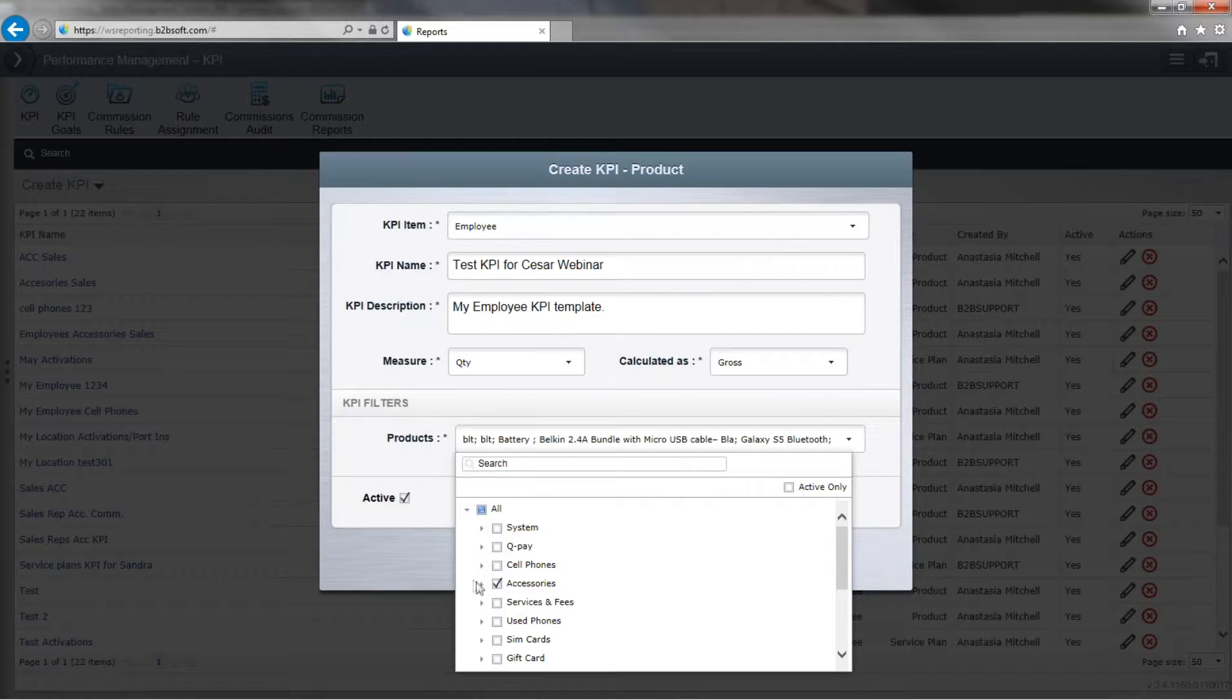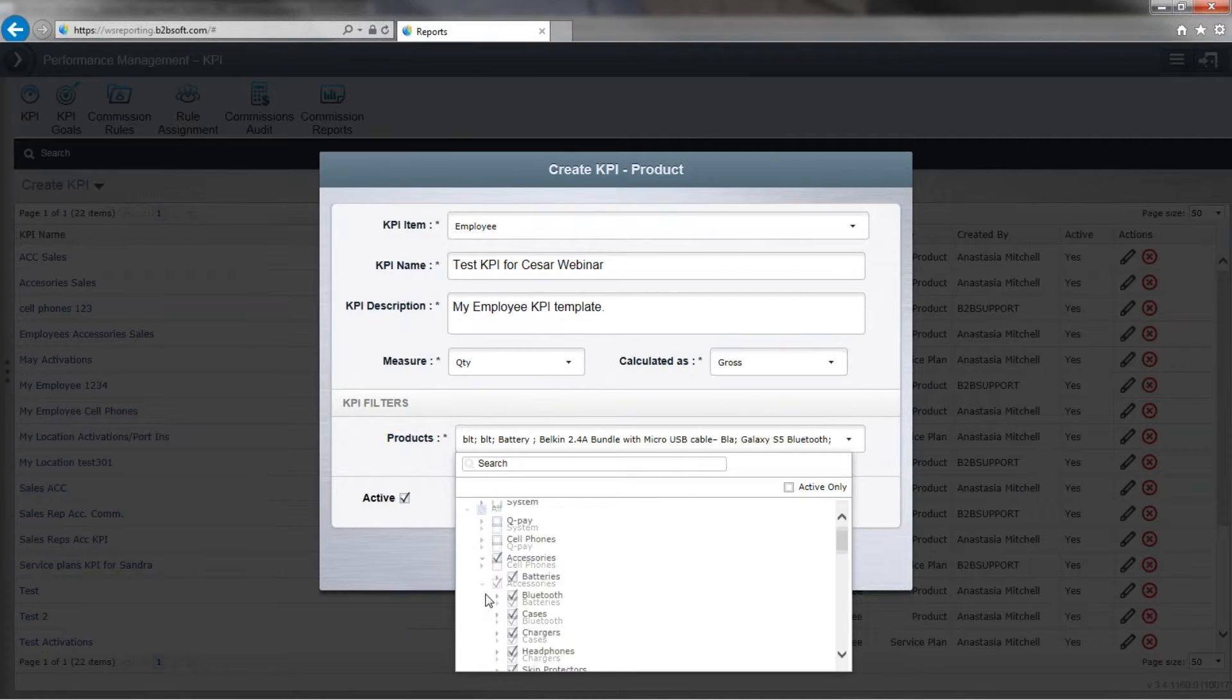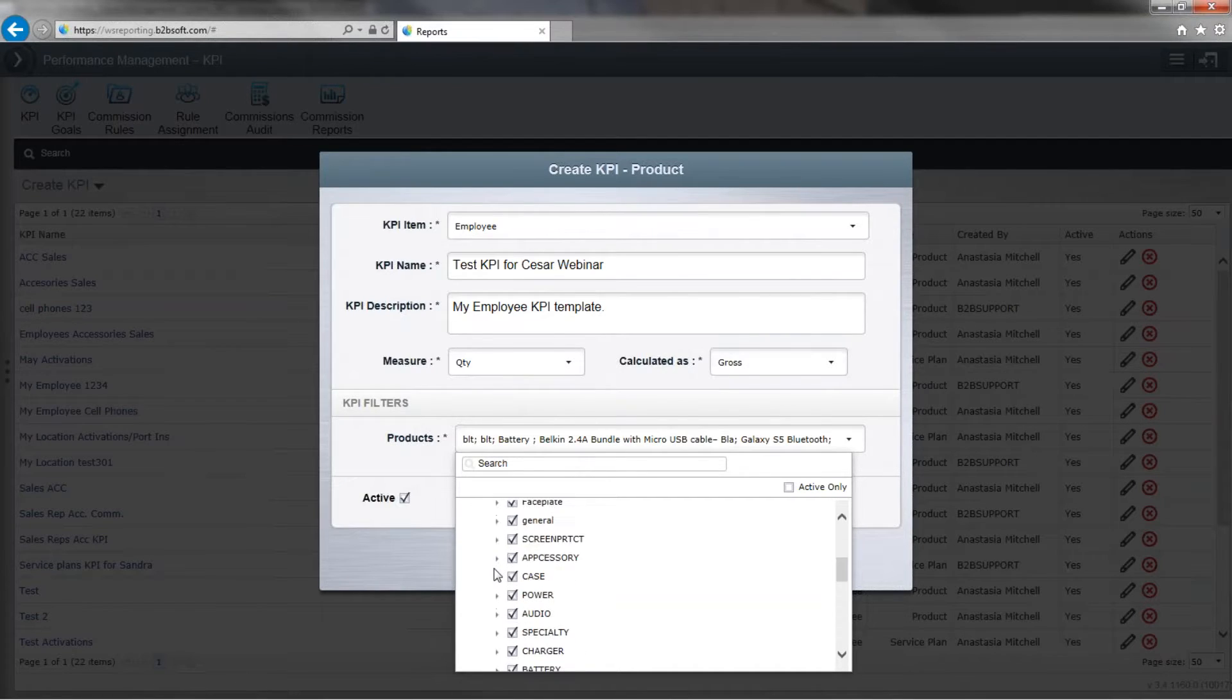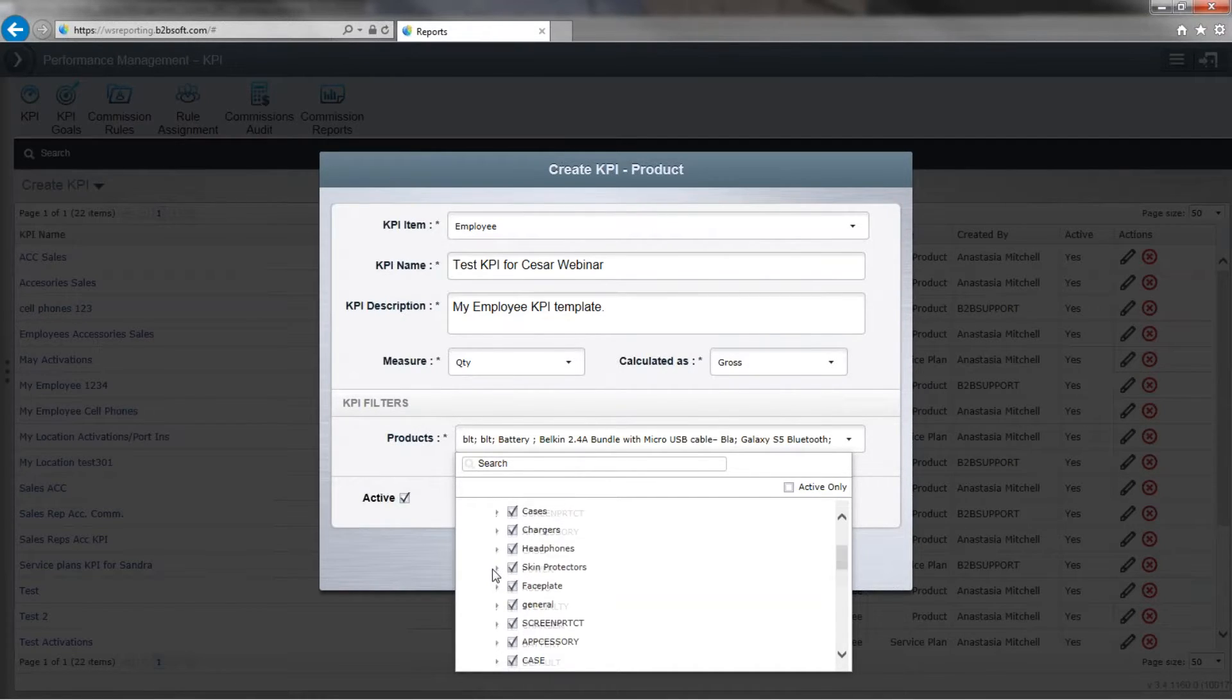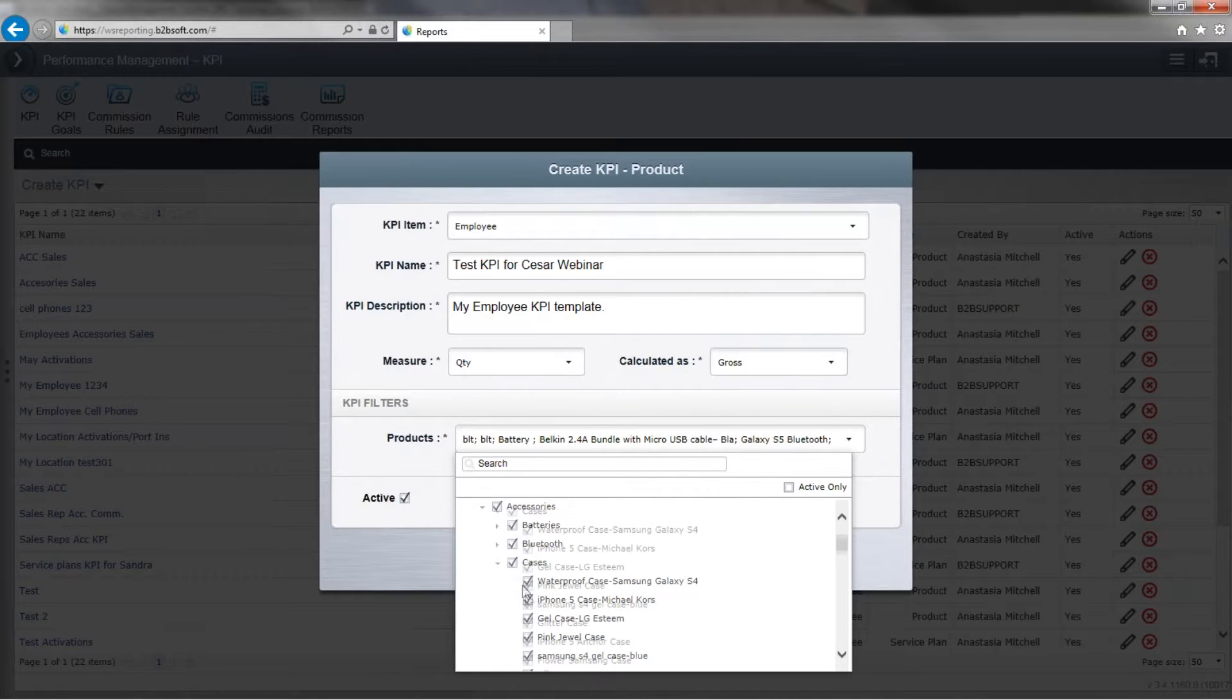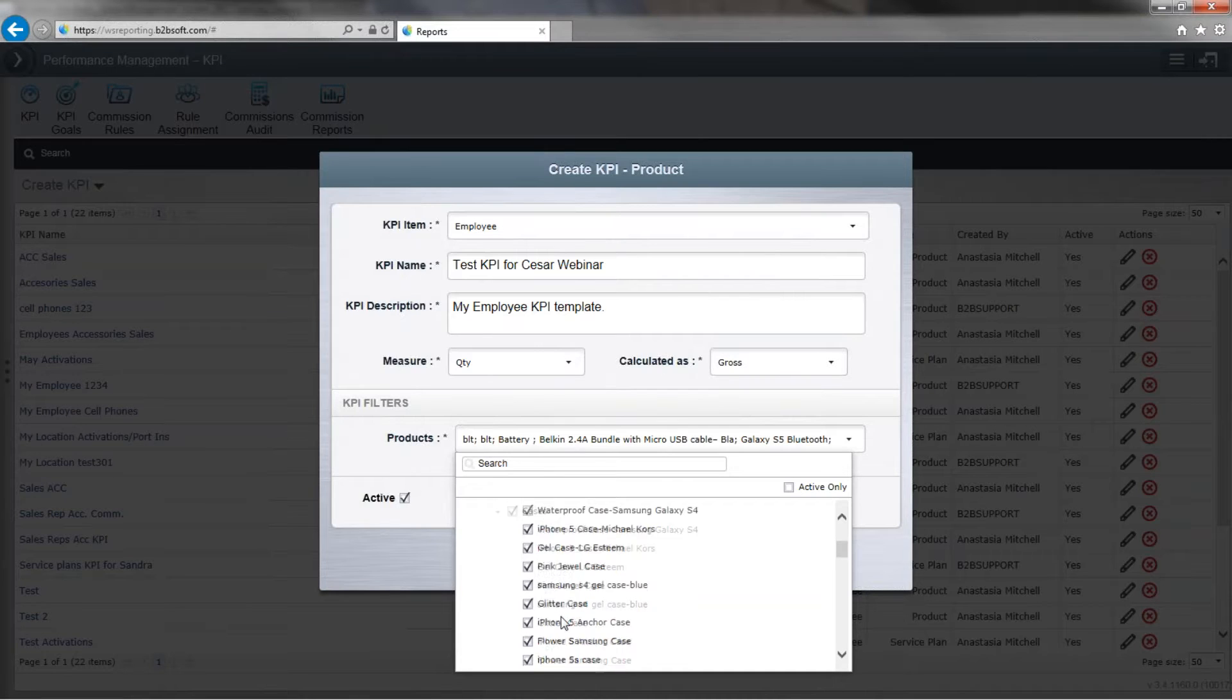Now, if you look down here to the left-hand side of accessories, we click that little arrow and it'll expand for us. When it expands, we can see the categories that exist within the accessories department. Now, if I were to expand the category, I can even select individual items on this list.